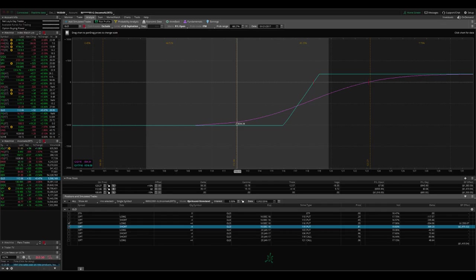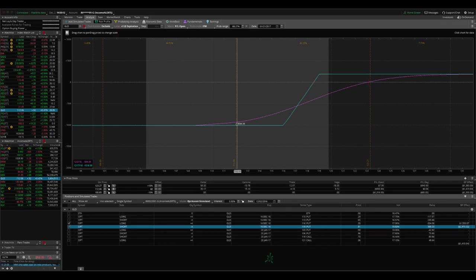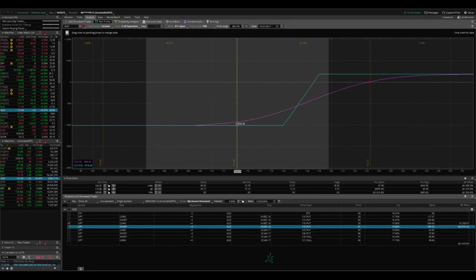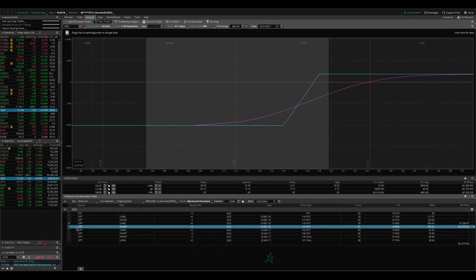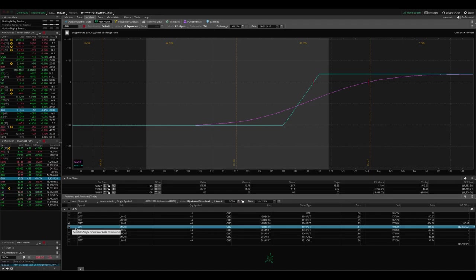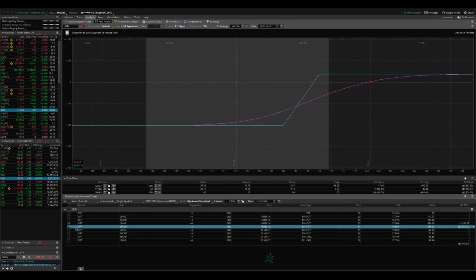But that's why you continue to put on iron condors and take off the winning side. So as gold moves down, we take off the call side, take in that profit, put on another iron condor. It kept moving down. We took off the call side, took off that profit and put on another iron condor. And so sometimes you have to manage these trades for one, two, maybe even three months. But that's the value of this and just adjusting because we want to take advantage of that high implied volatility.